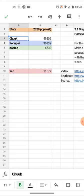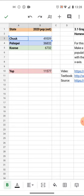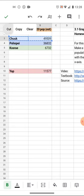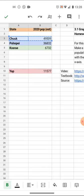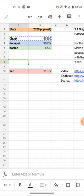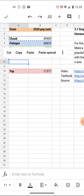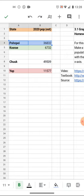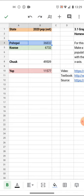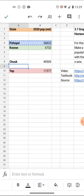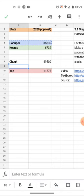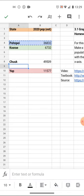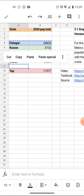So Chuuk is the one I want on top. Tap, cut. I'm going to go right here and paste. Pohnpei, drag, select, cut, and paste.